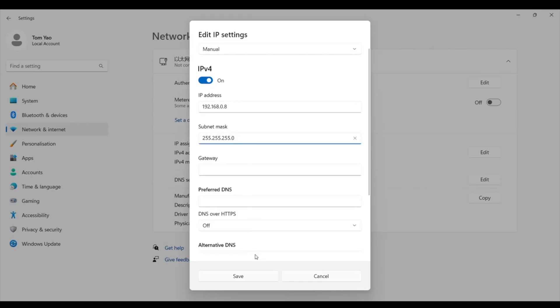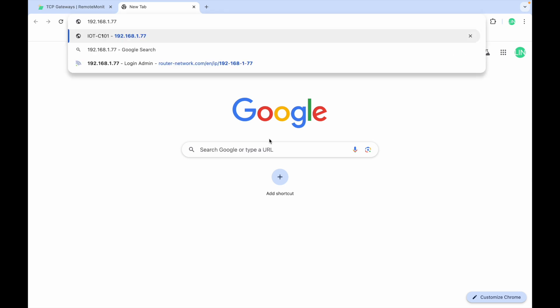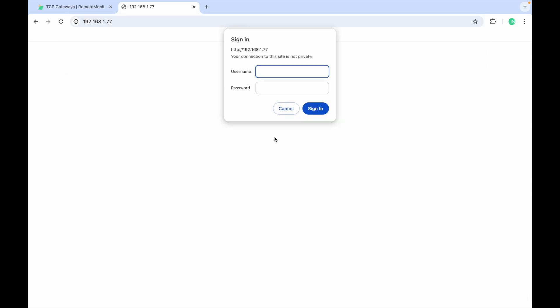For the final part, local settings, open a new browser and type in the C101 default IP address. Log in with admin for both the username and password.